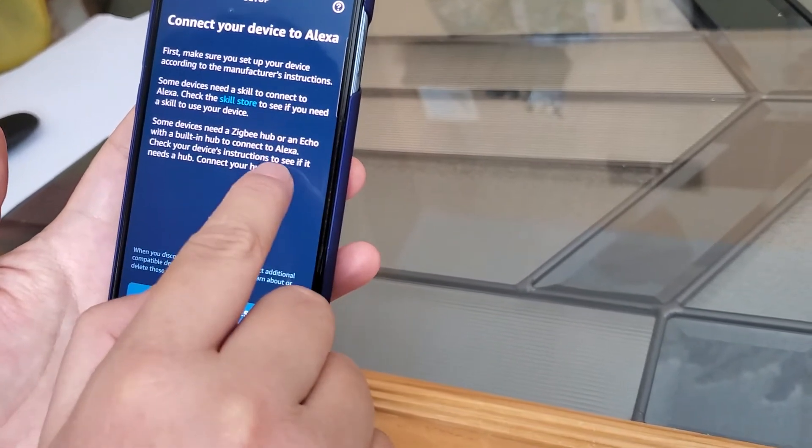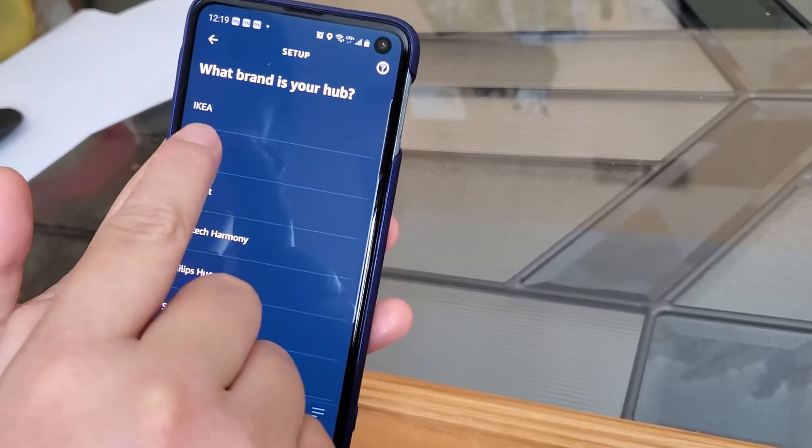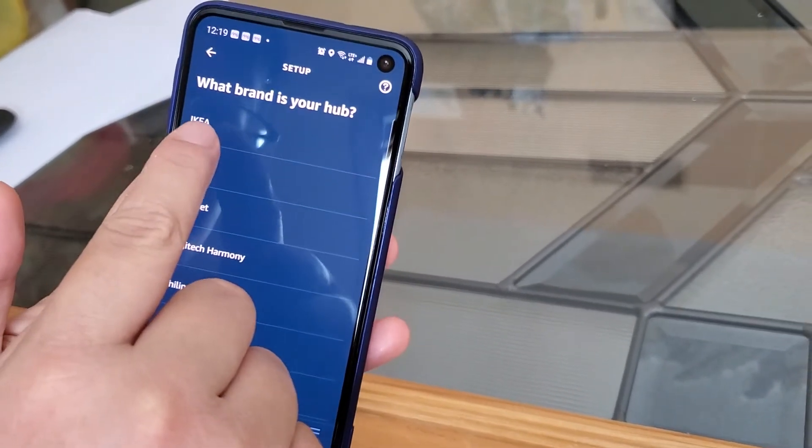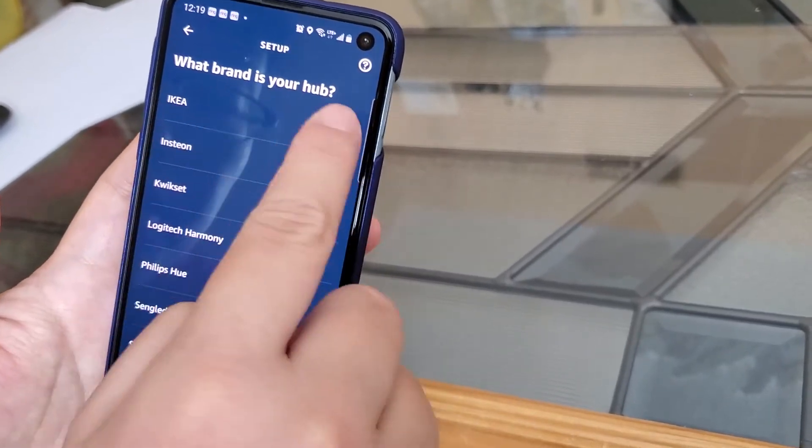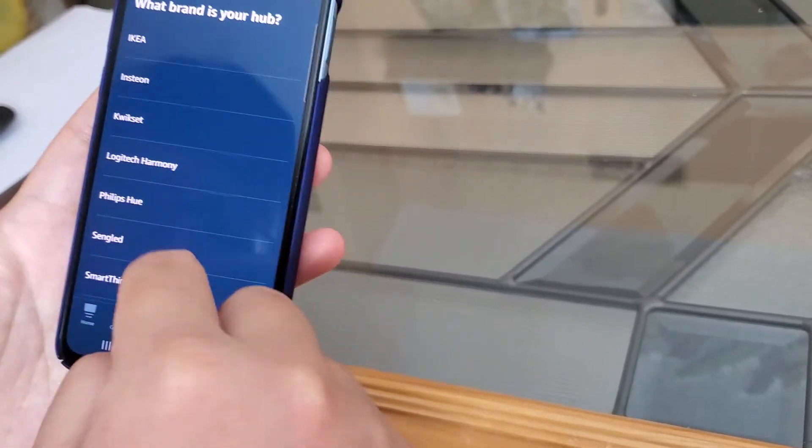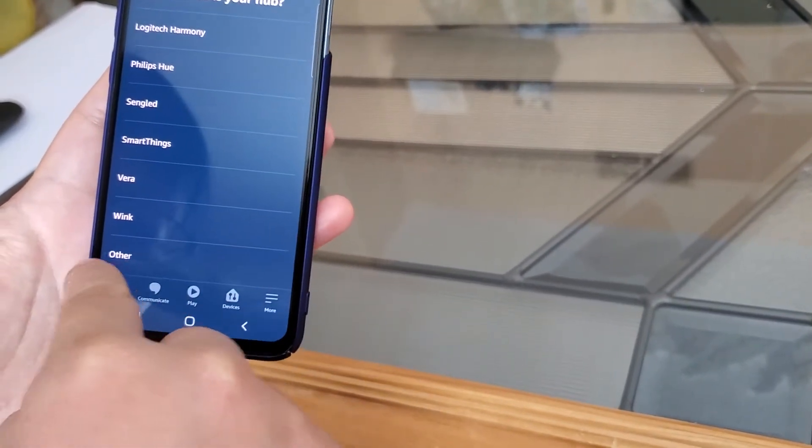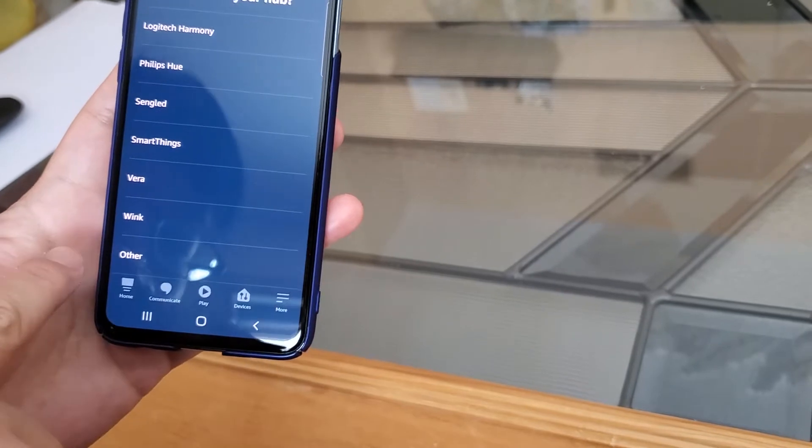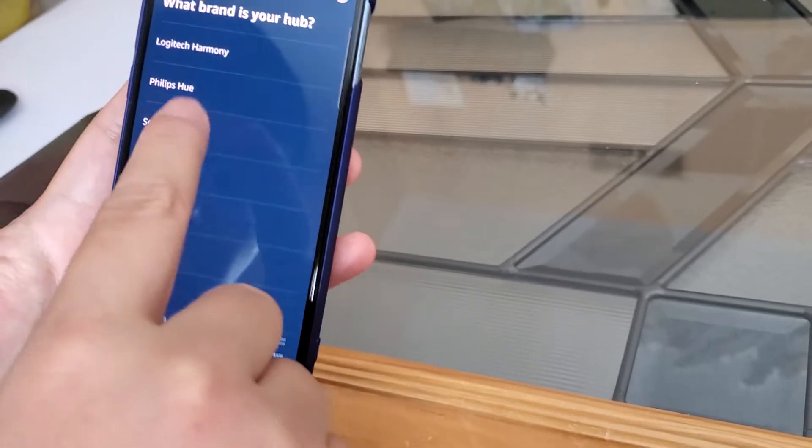Click here. Now you can see the first thing here is IKEA. Sometimes it's not showing here, you've got to go all the way to the bottom to click other.